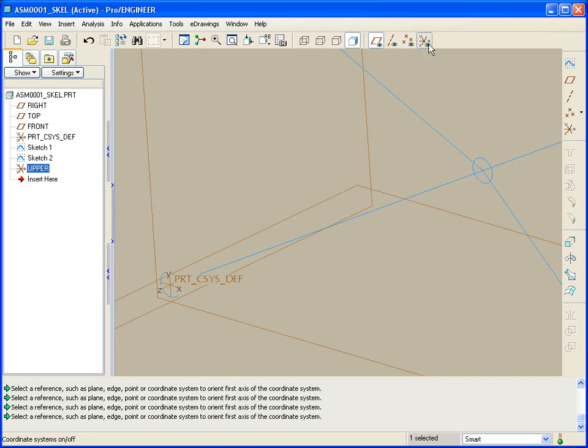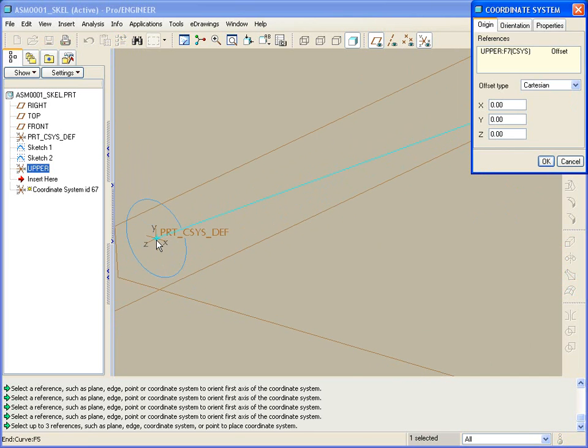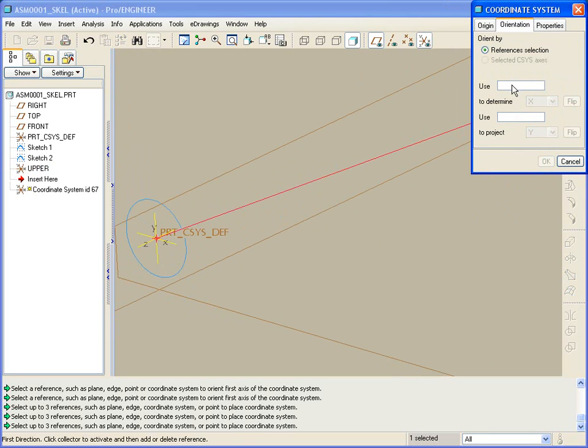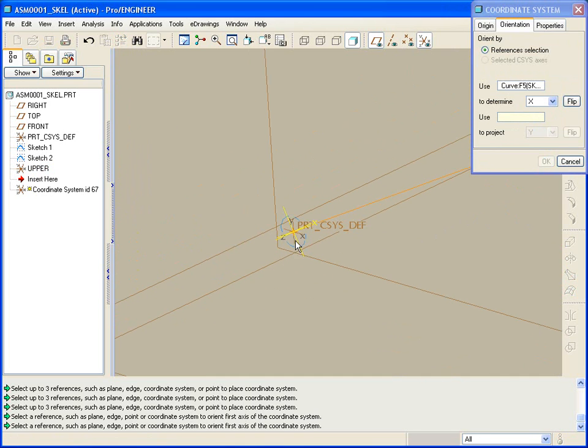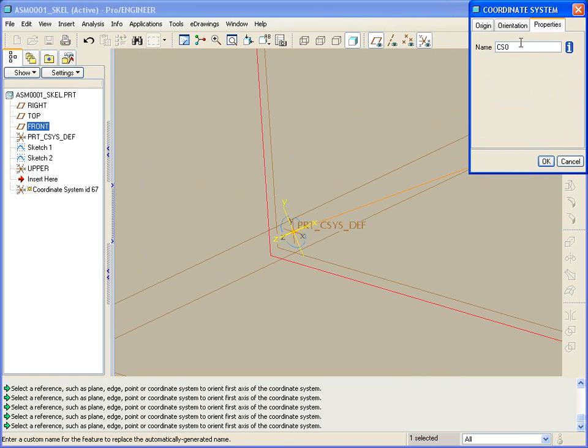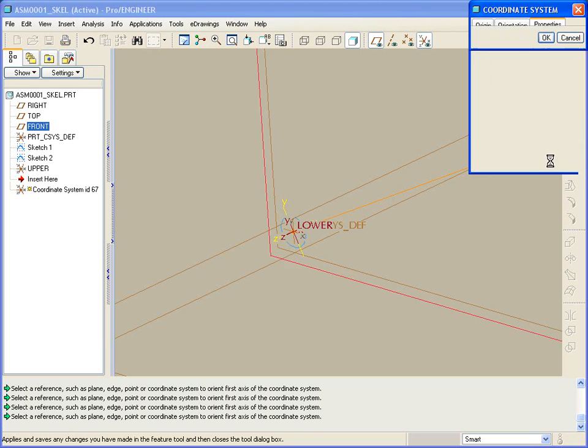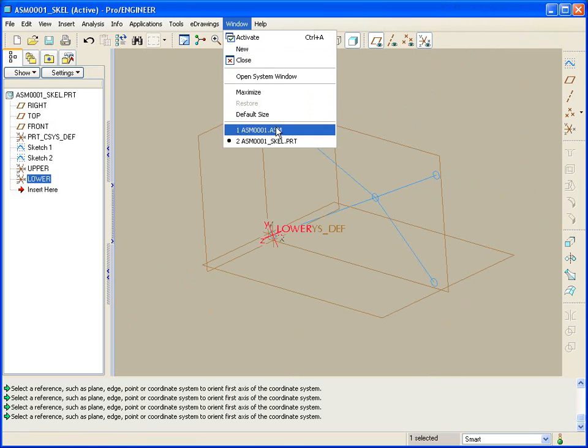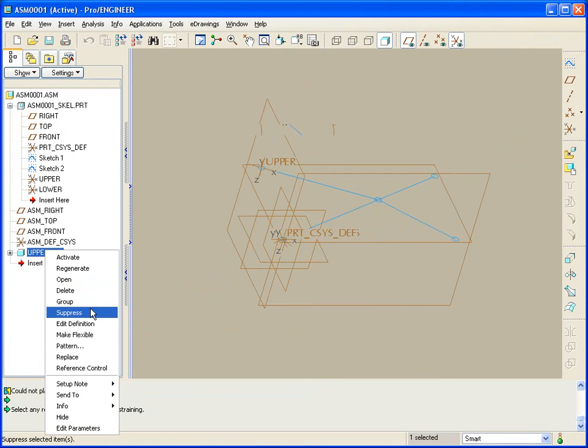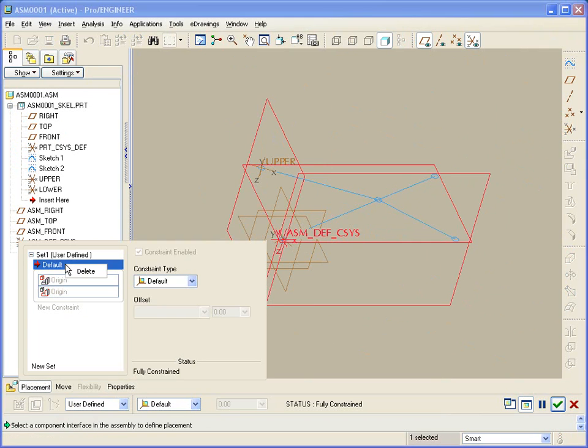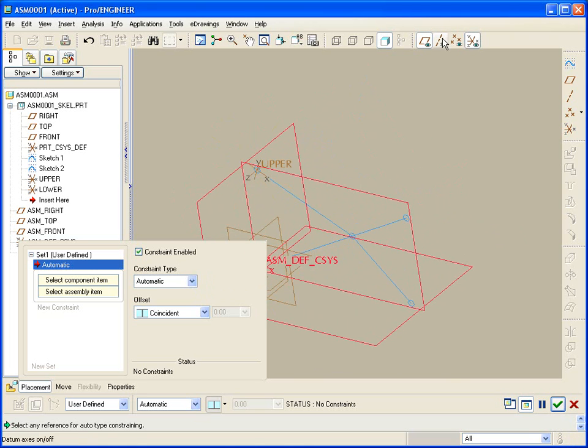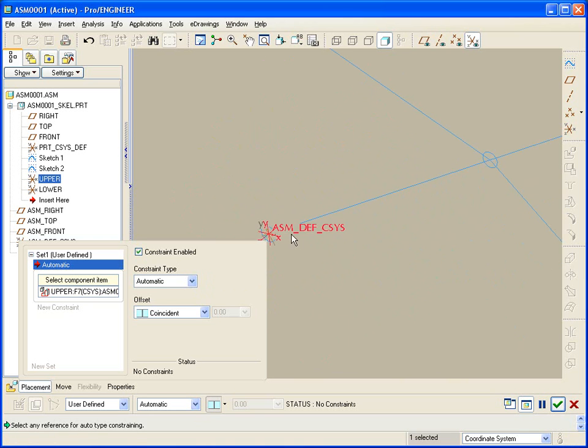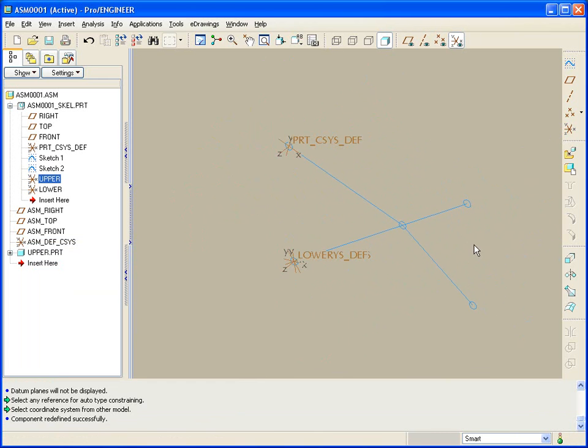And that would be my coordinate system for my upper part. I'll do the same thing again with another coordinate system that goes through the end point of this curve oriented such that this is the x-direction, and coming out of the face is going to be z. And call this one lower. So now when I go back to my assembly, picking up my upper part, edit the definition, and instead of by default, we're going to add it by coordinate system. Where I'm going to pick the upper coordinate system up here, turn off the planes, pick upper, and then come down here to the part coordinate system, and it's going to drop those two together.